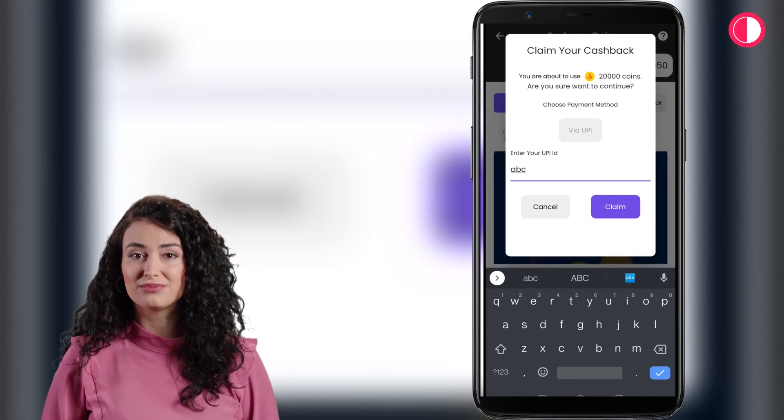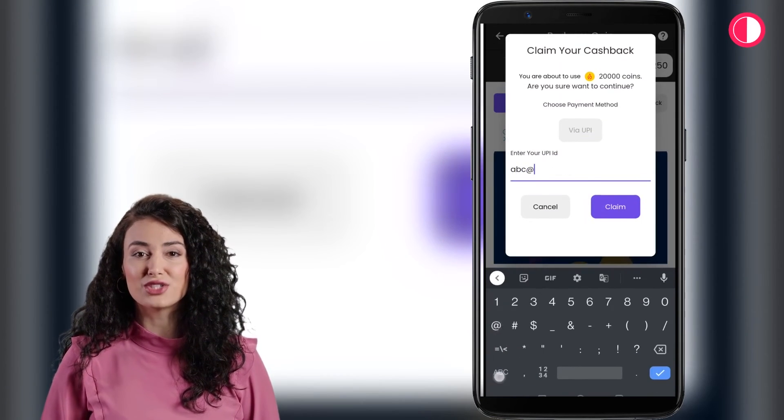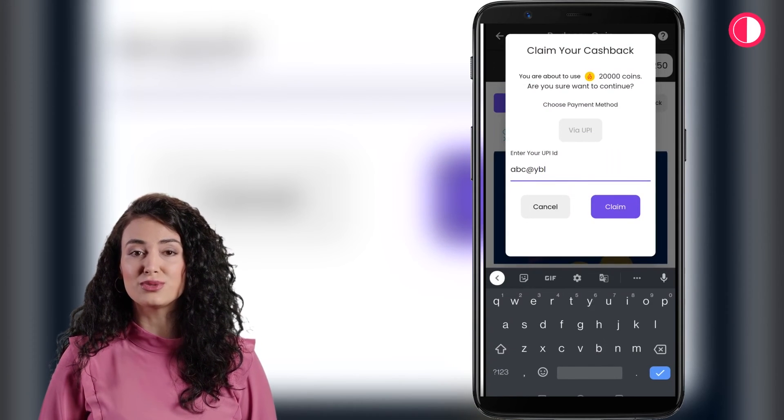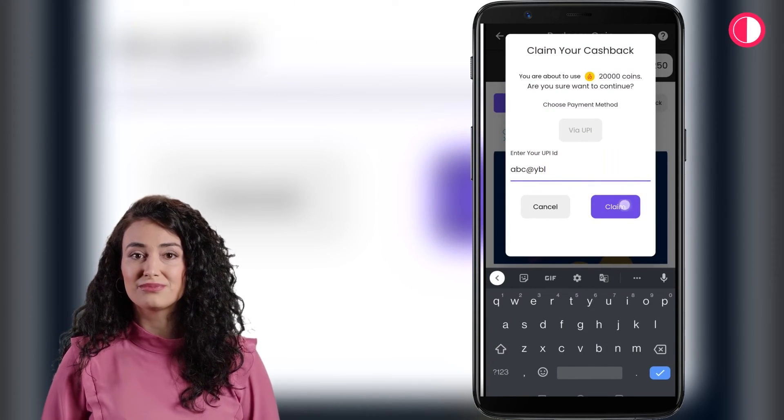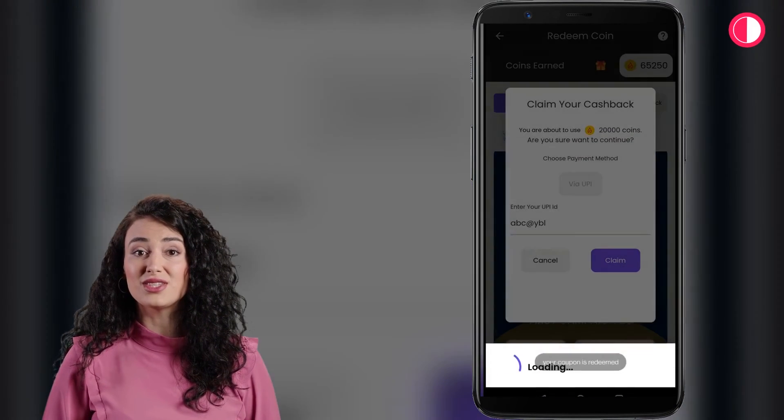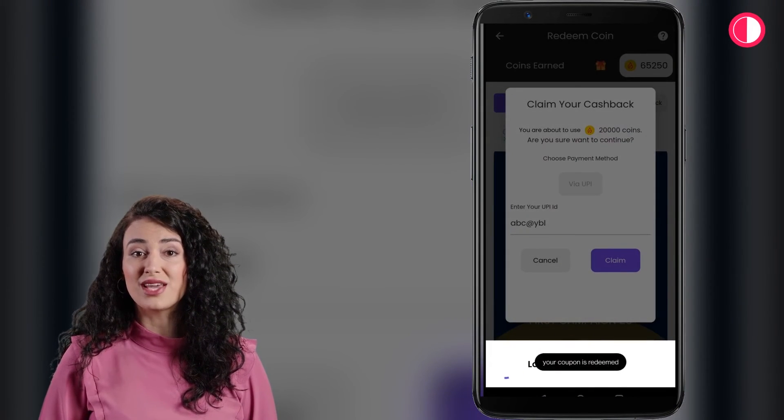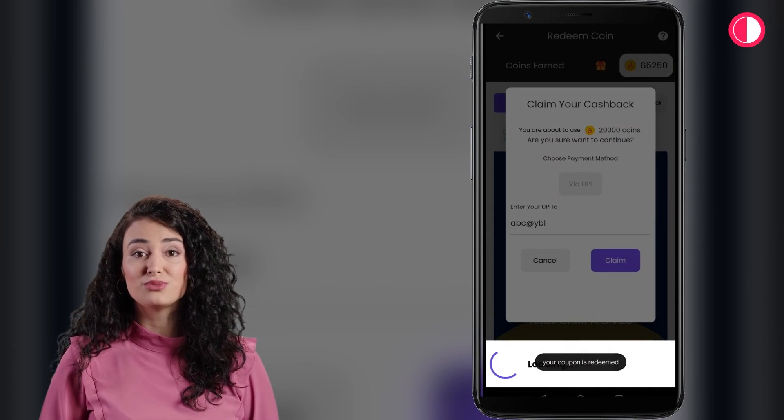Make sure you have submitted the correct UPI ID. Similarly, you can redeem other coupons too.